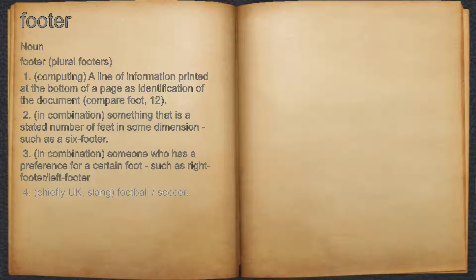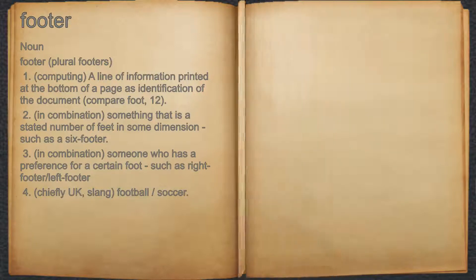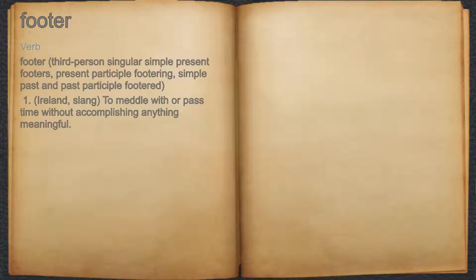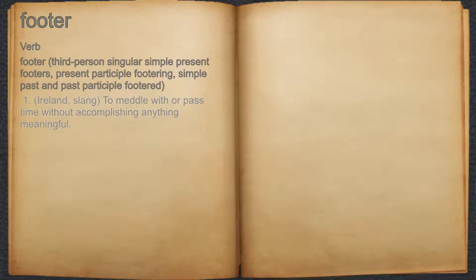4. Chiefly UK, slang: football, soccer. Footer. Verb. 1. Ireland, slang: to meddle with or pass time without accomplishing anything meaningful.